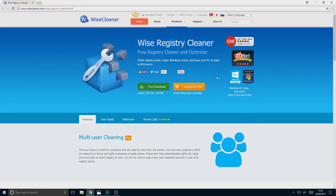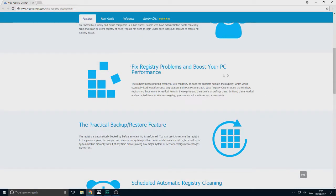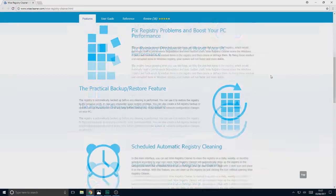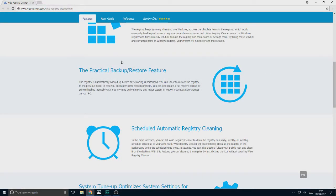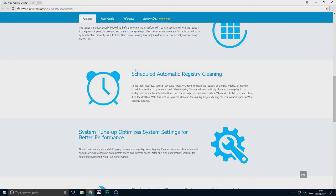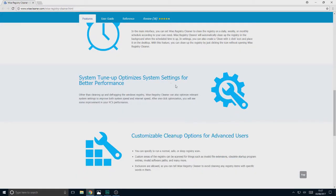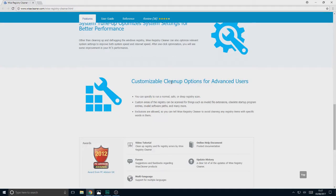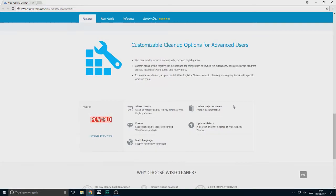You can clean registry junk, repair Windows errors and keep your PC at peak performance. It gets good reviews — you can fix registry problems and boost your PC performance. It has a practical backup and restore feature, scheduled automatic registry cleaning, system tune-up which optimises system settings for performance, and customisable clean-up options for advanced users, or you can just let it do the hard work for you.